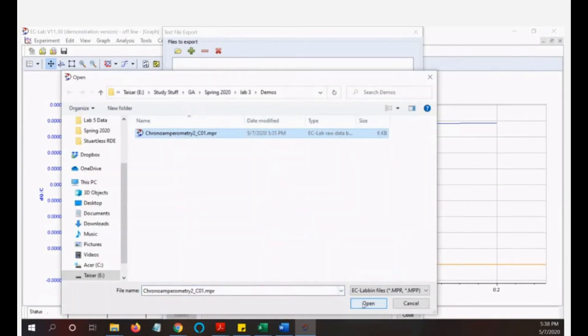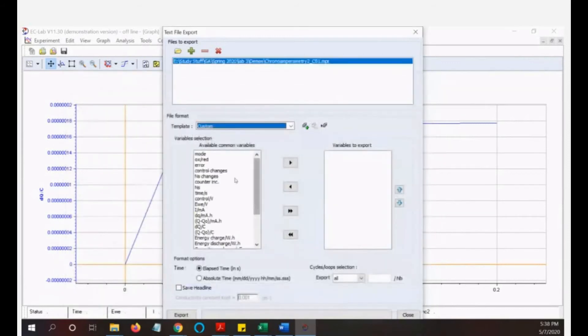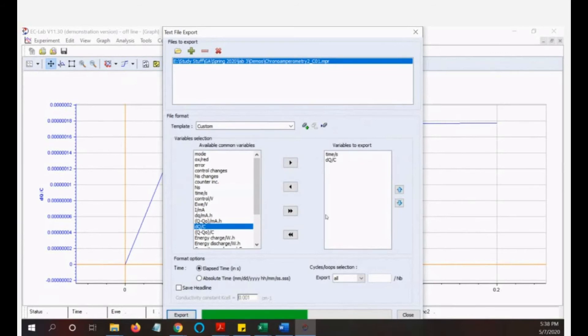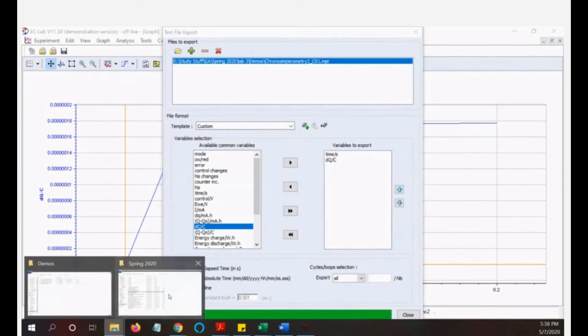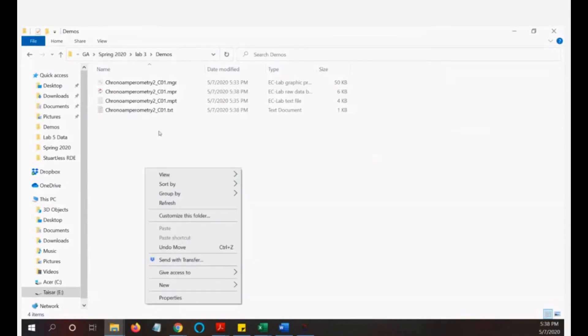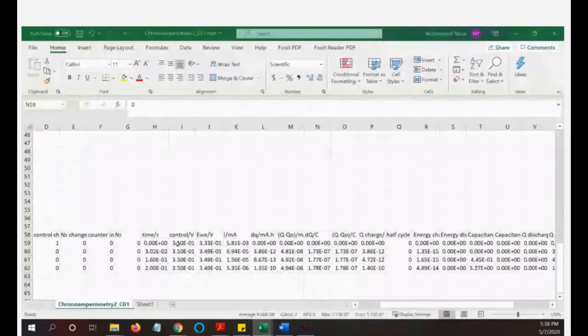We need the time and Q, right? So time, click it, click this. Then Q, click this. So we export it. We see now this dot TXT appears in our folder, and then I will just open it.